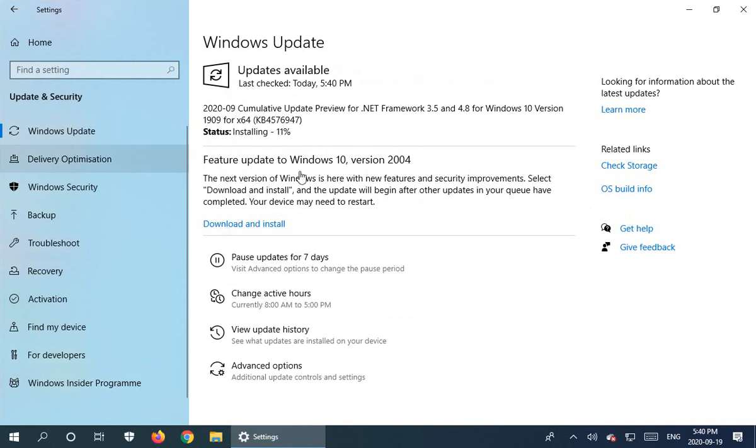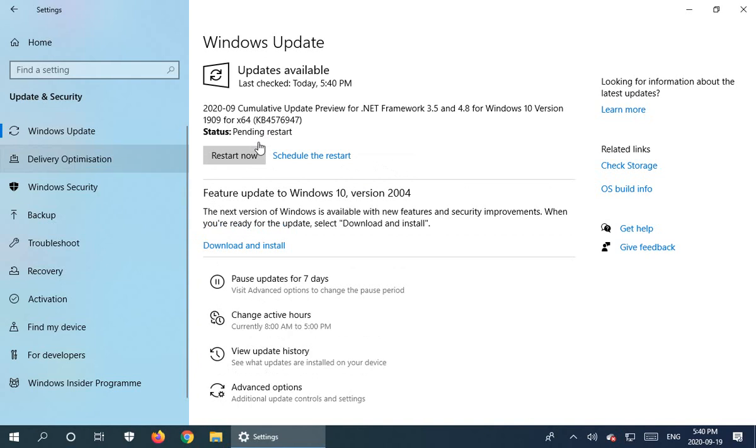Feature update to Windows 10 version 2004. So I can also click on that one, although again, what I'll do is wait until this one here is done installing.